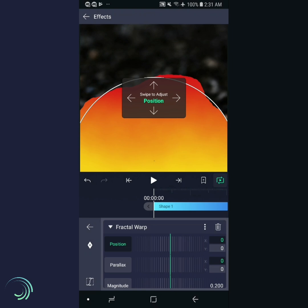The fractal warp effect distorts the layer using a random fractal pattern. Fractal patterns appear often in nature, such as in coastlines or the flames of fire. As such, they are very useful when trying to simulate real-world phenomena such as this.